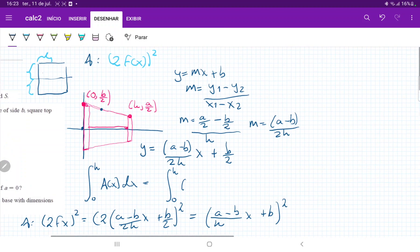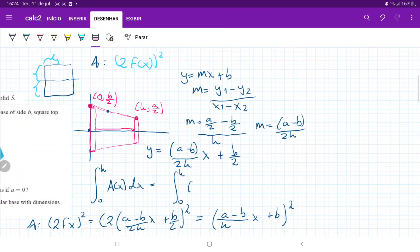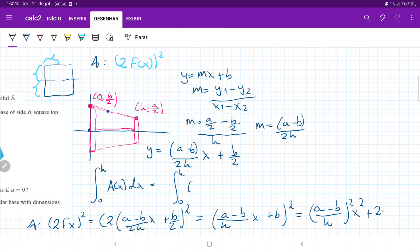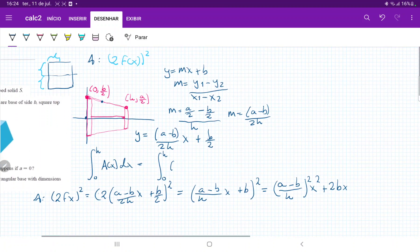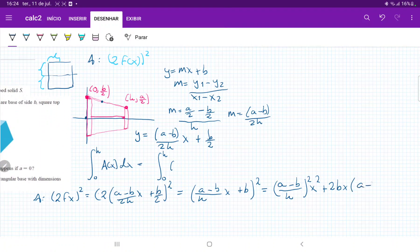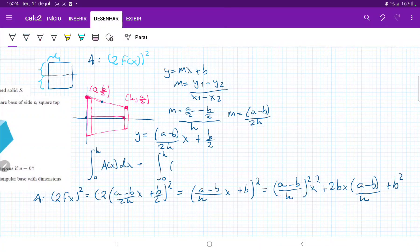Expanding the area expression by foiling: ((a - b)/h · x + b)² = ((a - b)/h)² · x² + 2b · ((a - b)/h) · x + b².